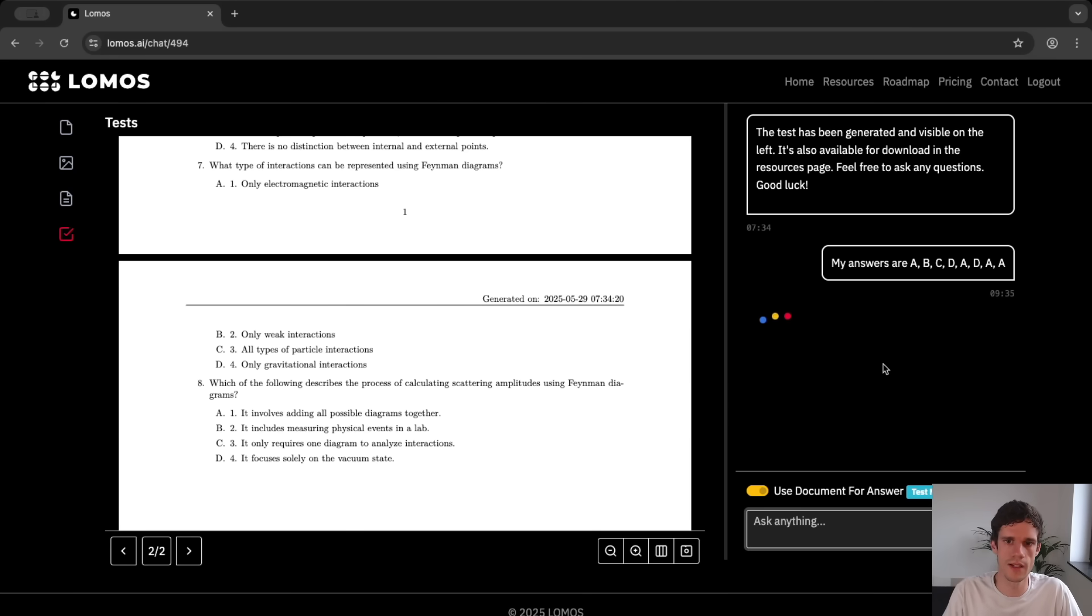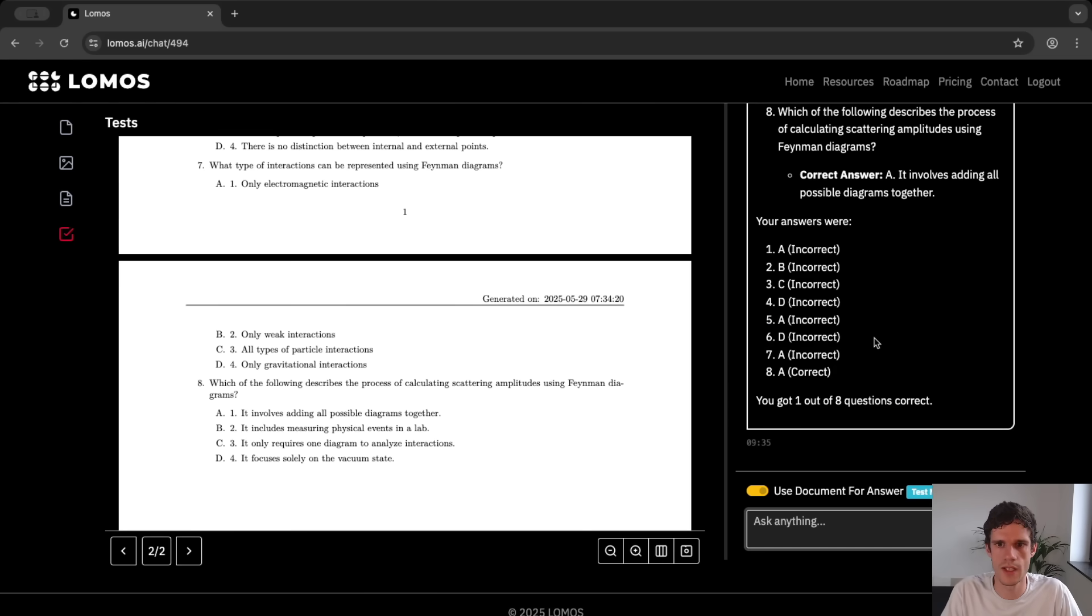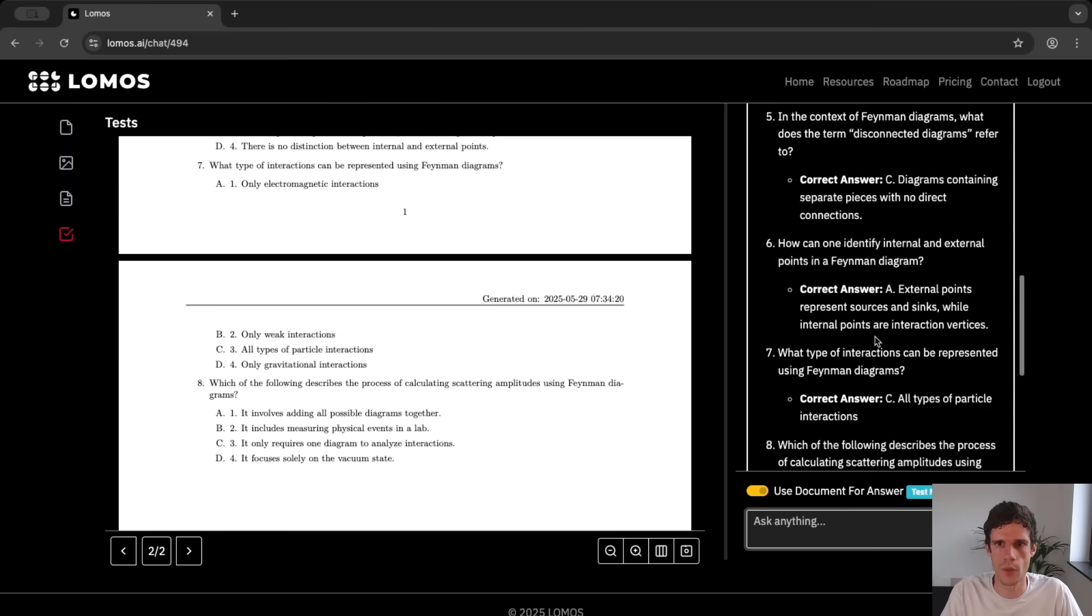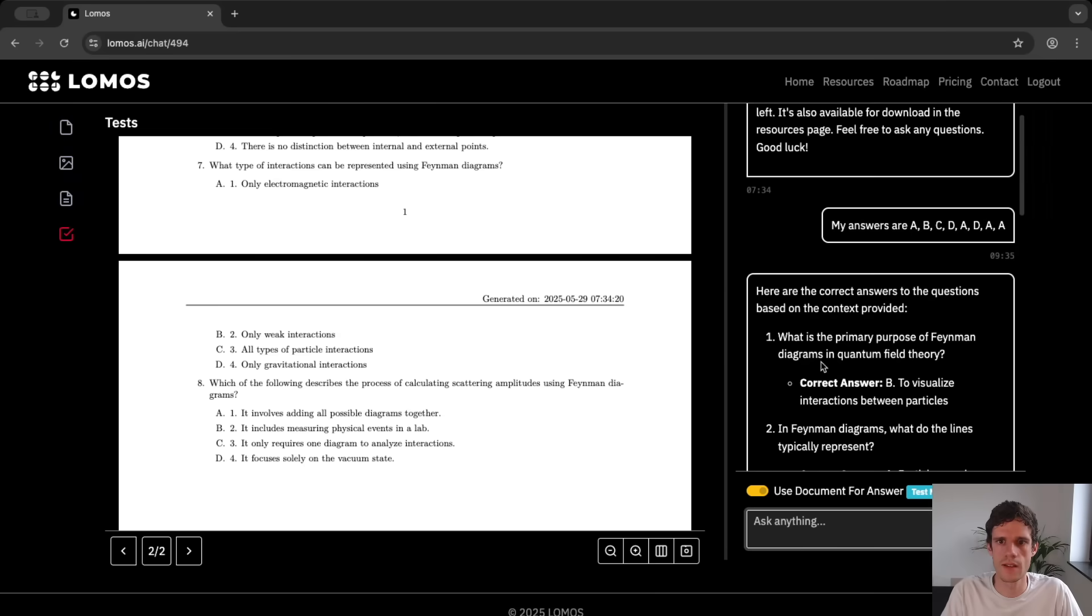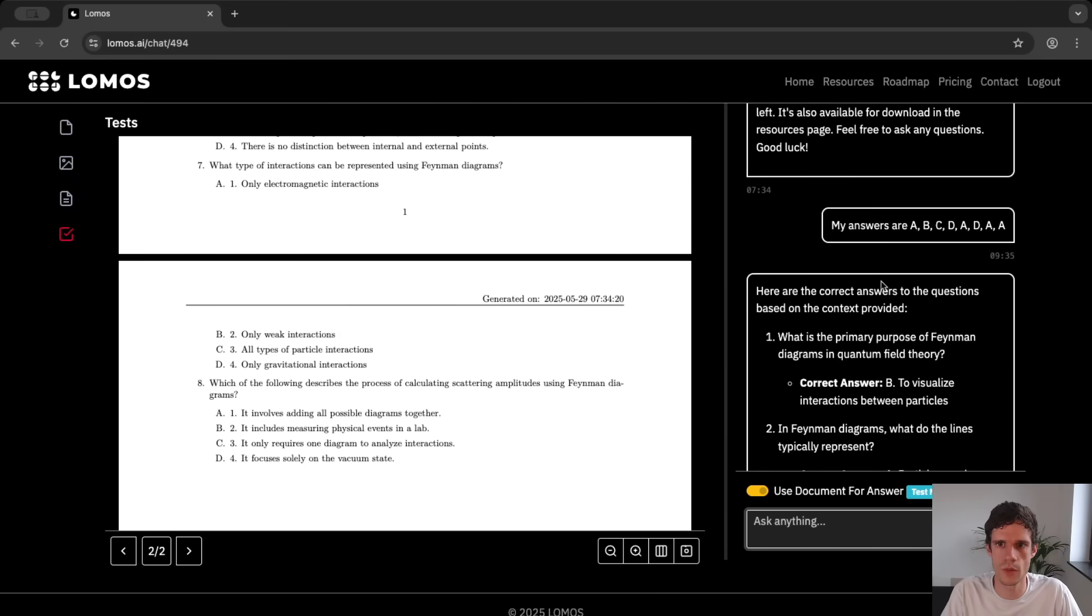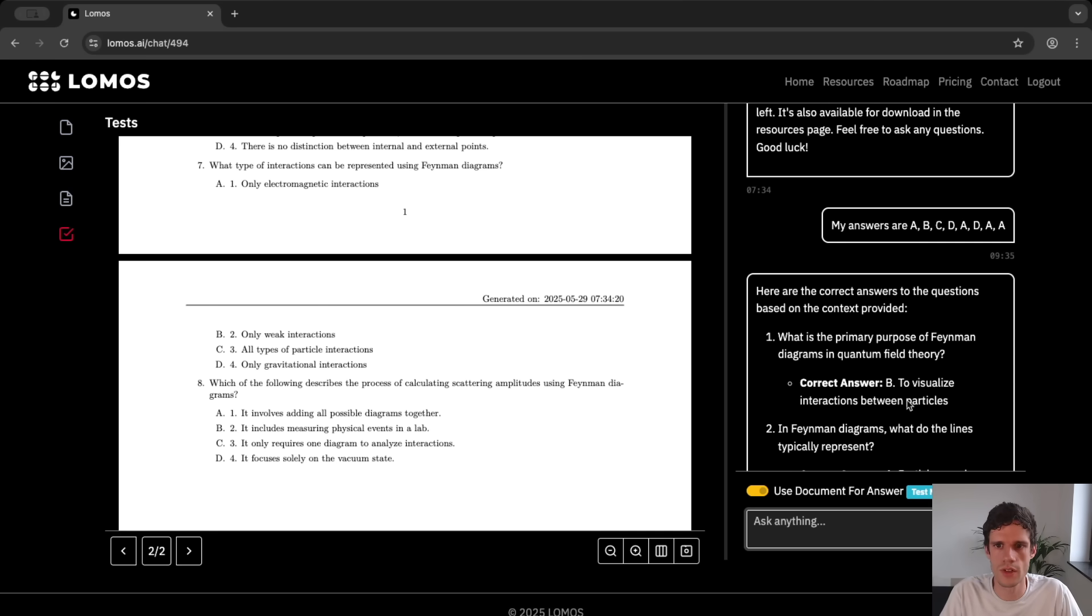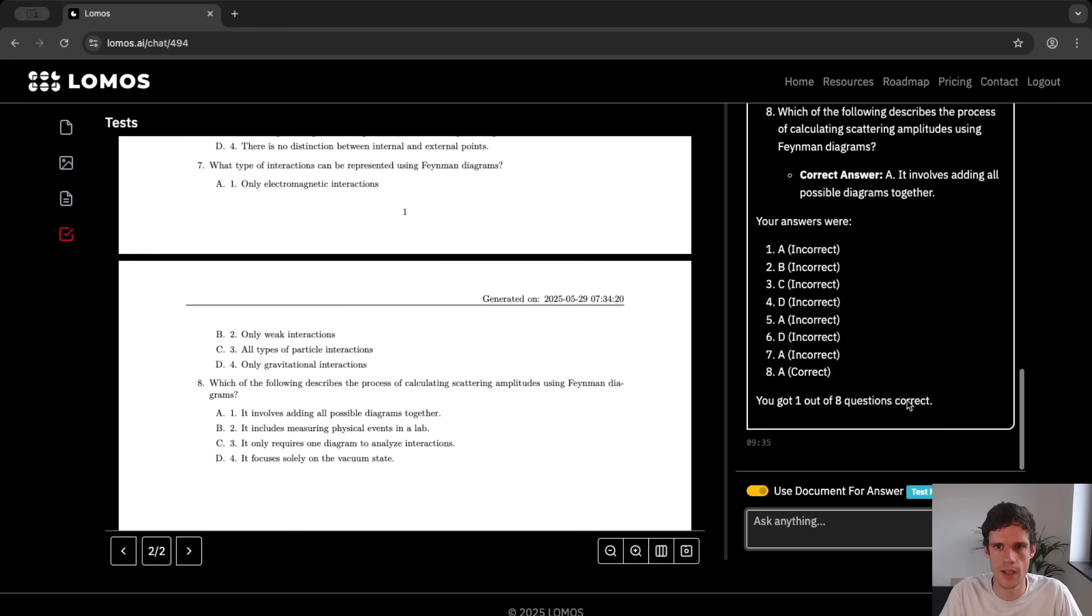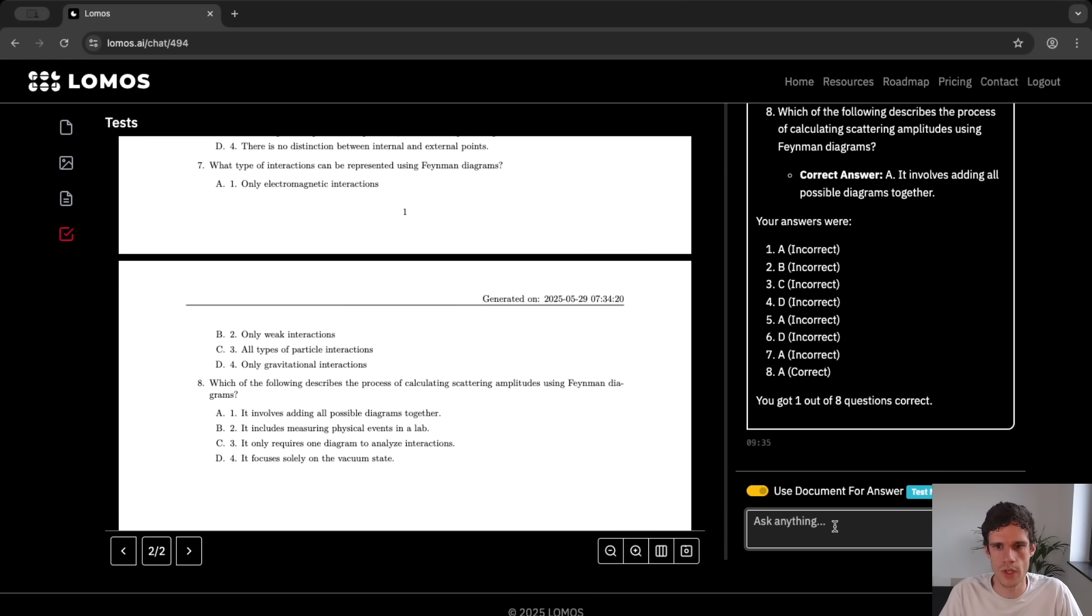So we put this in and let's see how well we scored. Now the AI itself will again look at the test, find the answers and score our test. So let's see how well we did and you can see that it looks at our answers and corrects if necessary. So we set a for the first answer however it is b, to visualize interactions between particles which is of course the core features of Feynman diagrams and then in the end because we were just guessing randomly we only got one of them correct. So you got one of the eight questions correct.